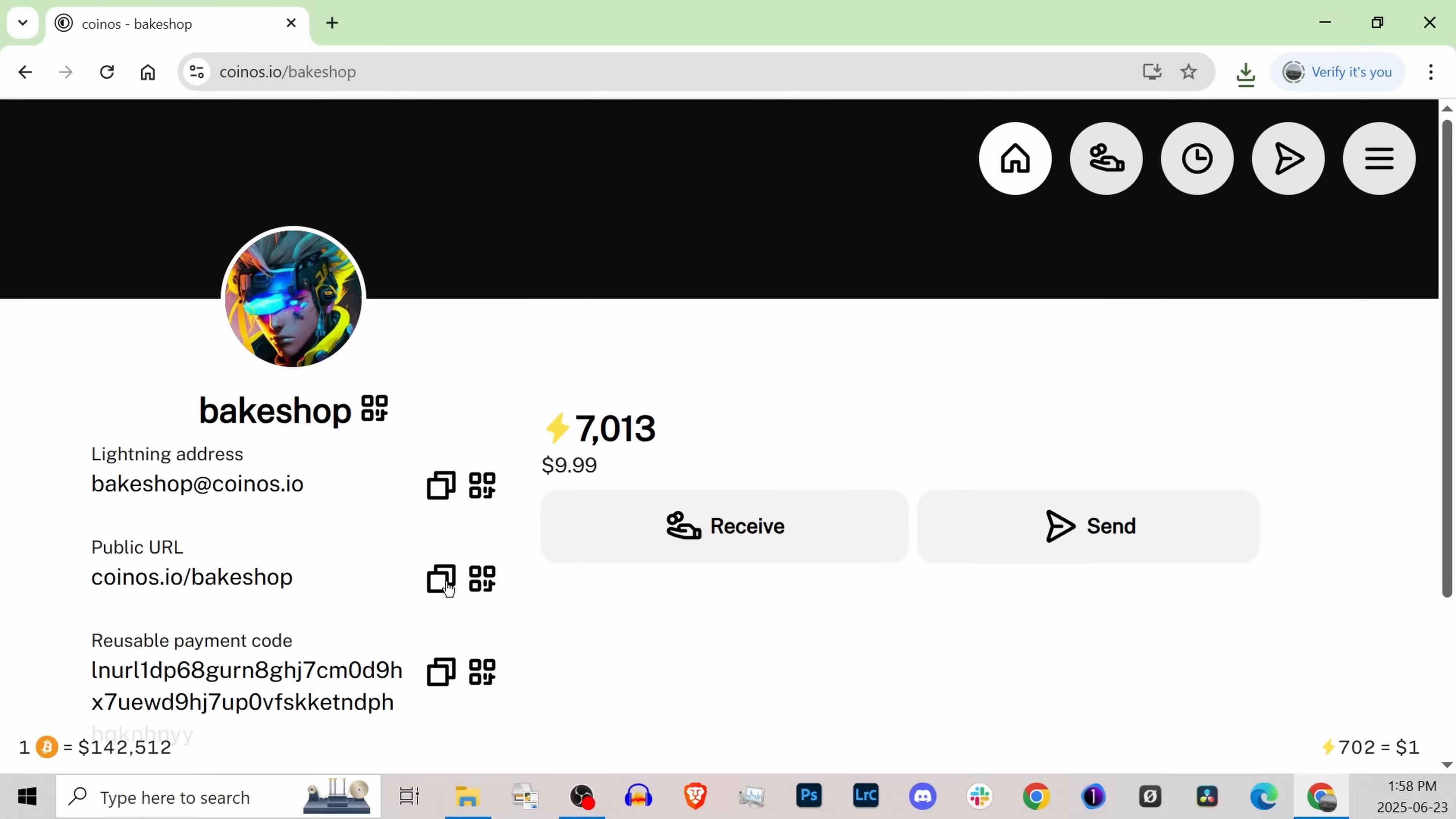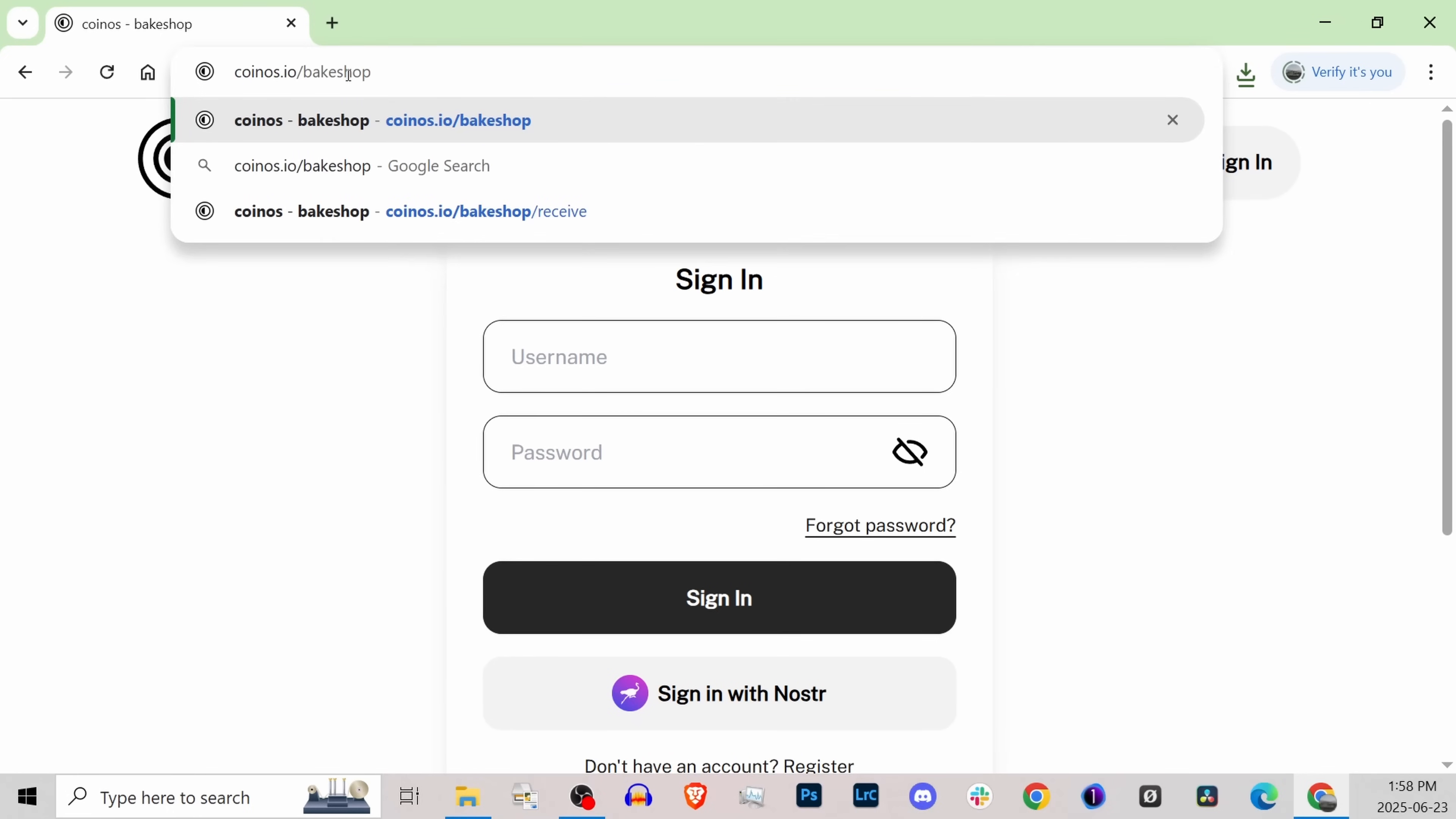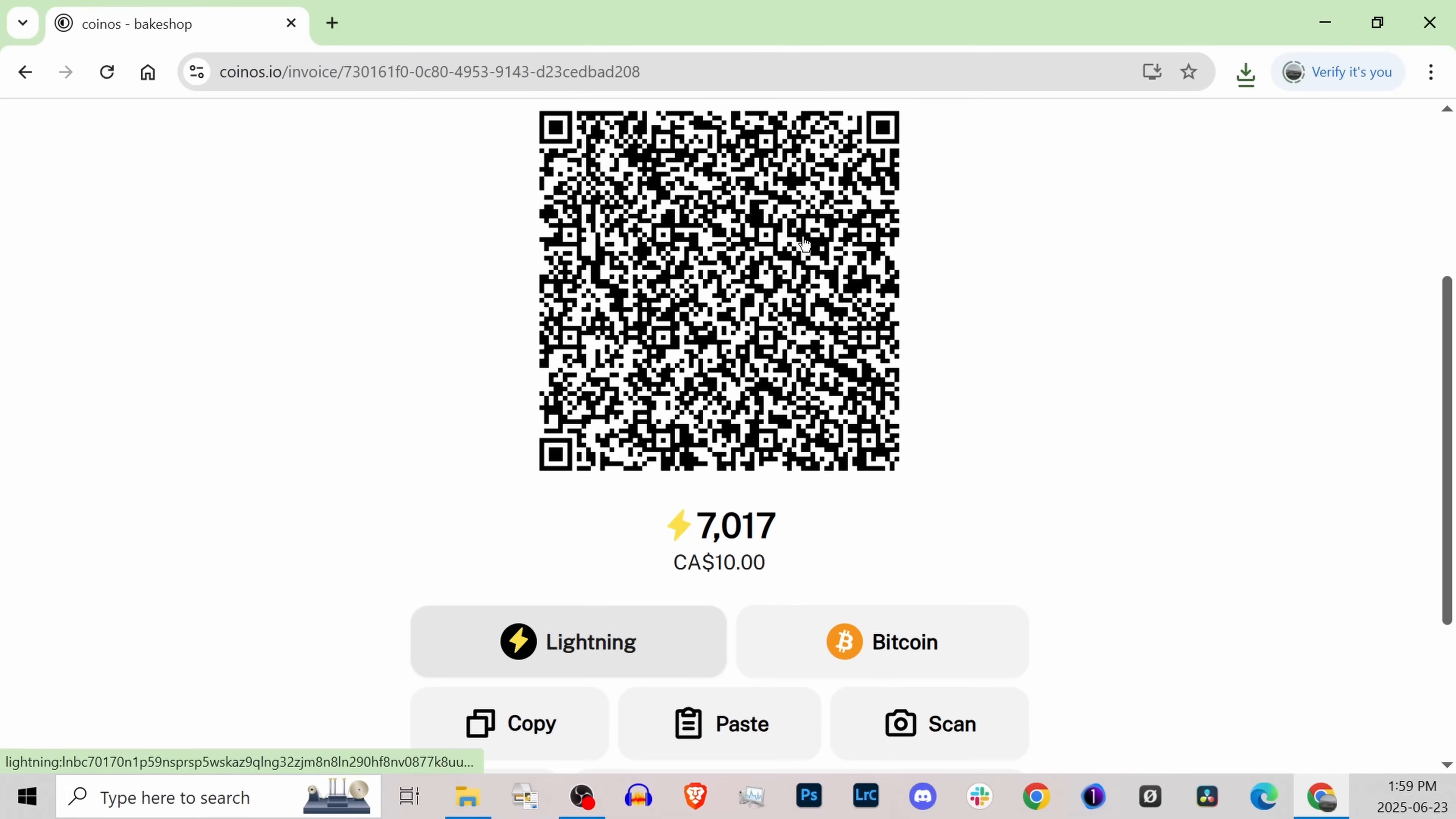We've copied this public URL. We're now going to sign out. Of course, remember your password. Let's paste in this public URL. This is all the employees have access to - the Bake Shop page. They can press Pay Bake Shop and type in ten dollars, which is now seven thousand and seventeen sats. Press next and it generates that invoice. You have Bitcoin option, Lightning option, and you can change some information or go back.